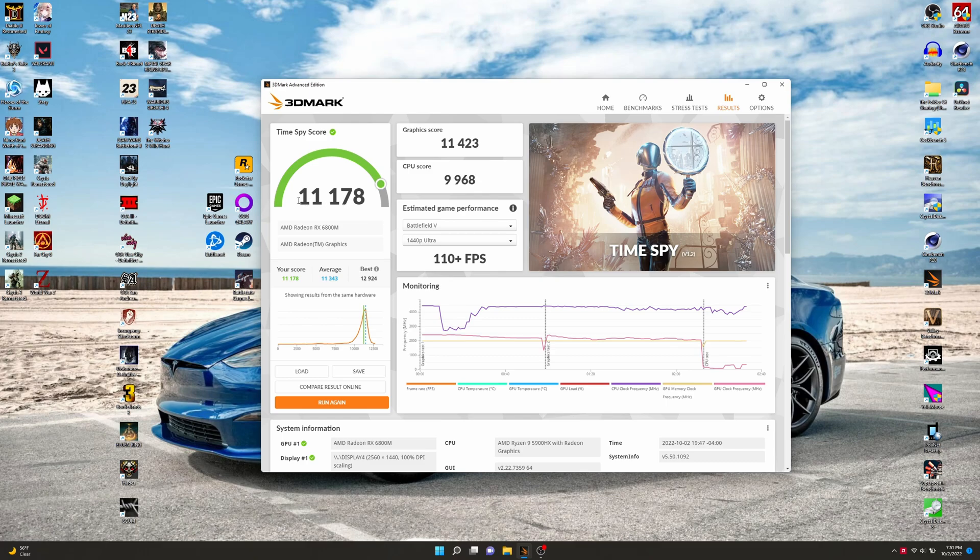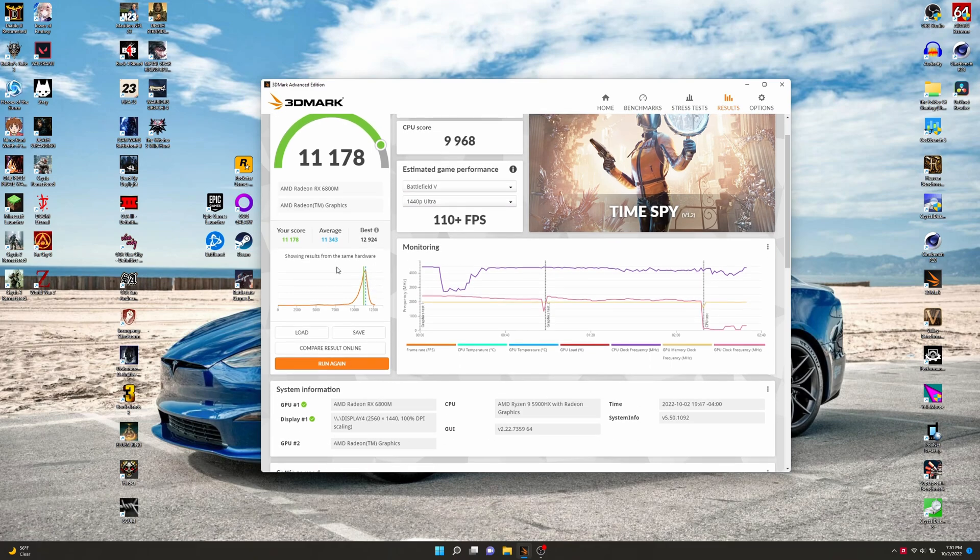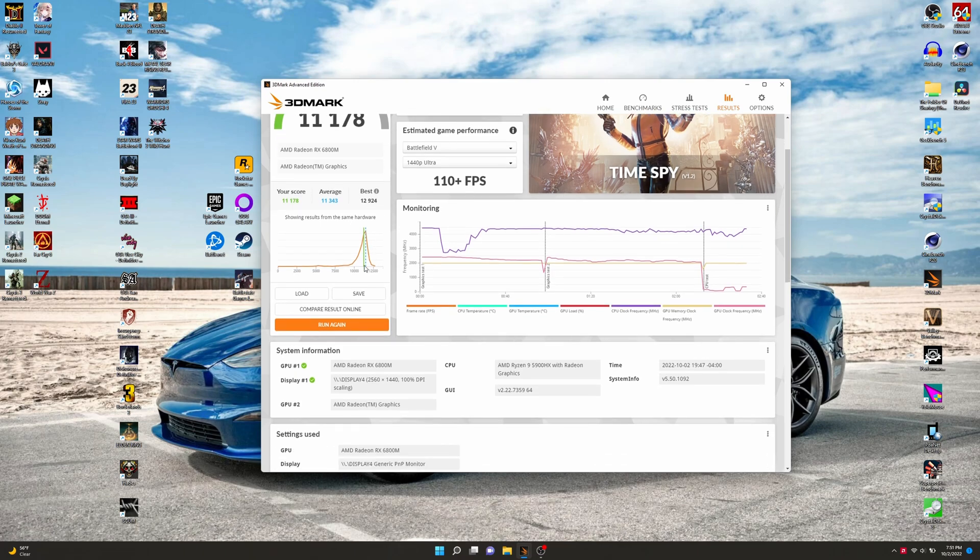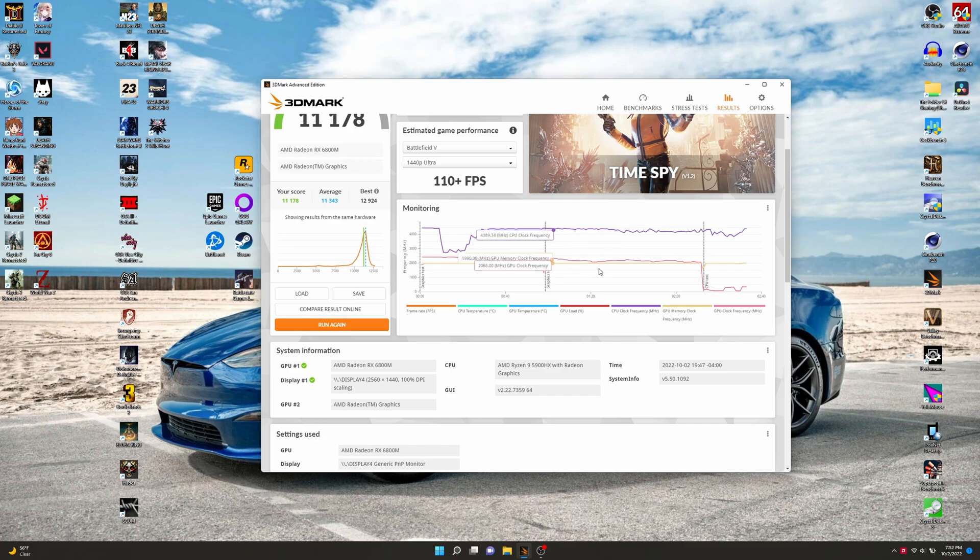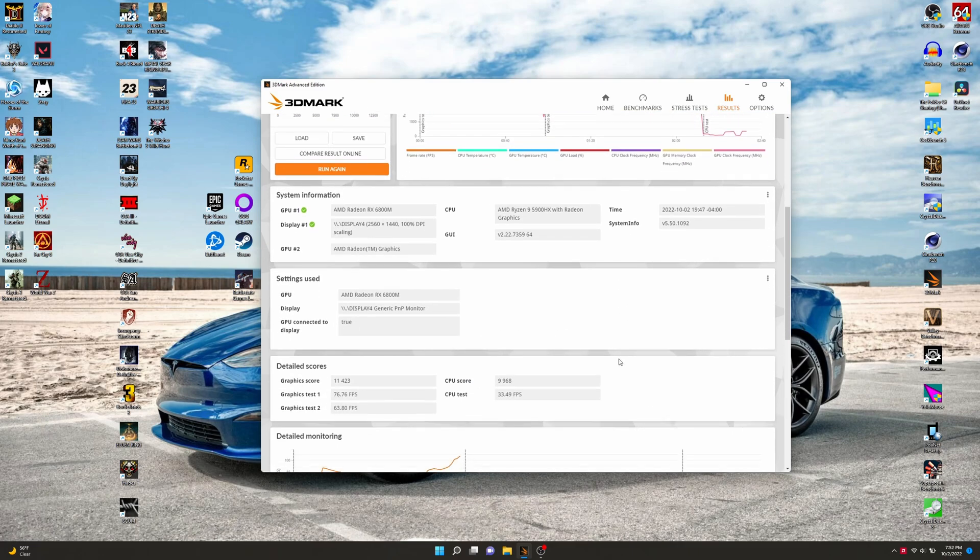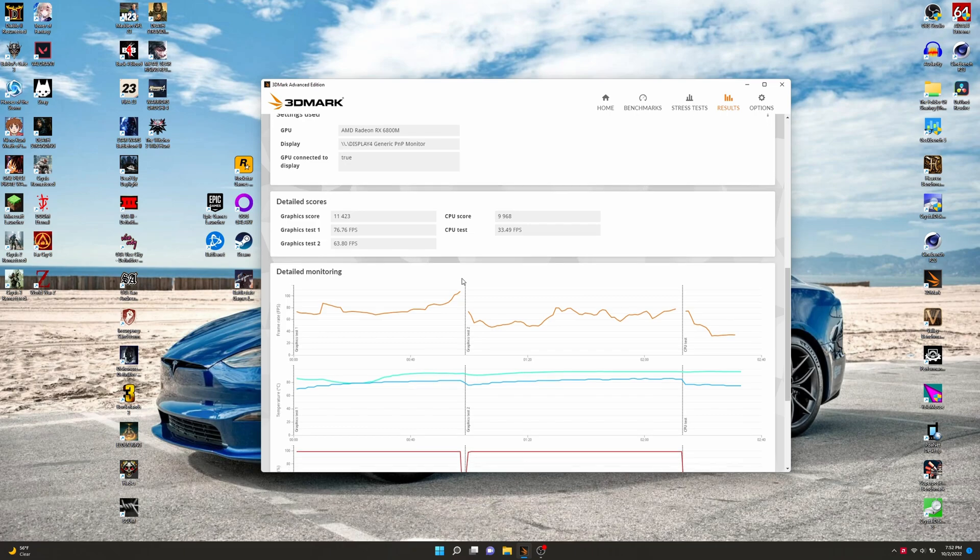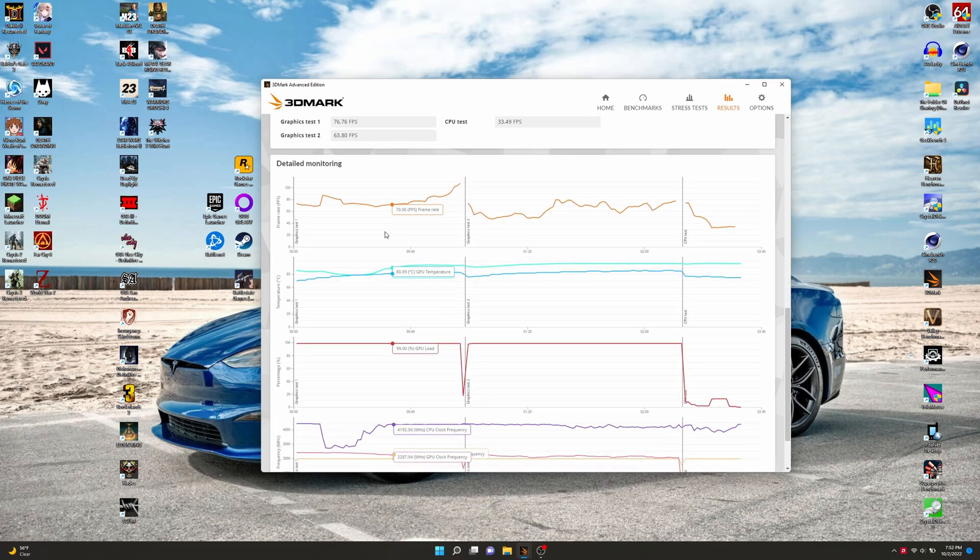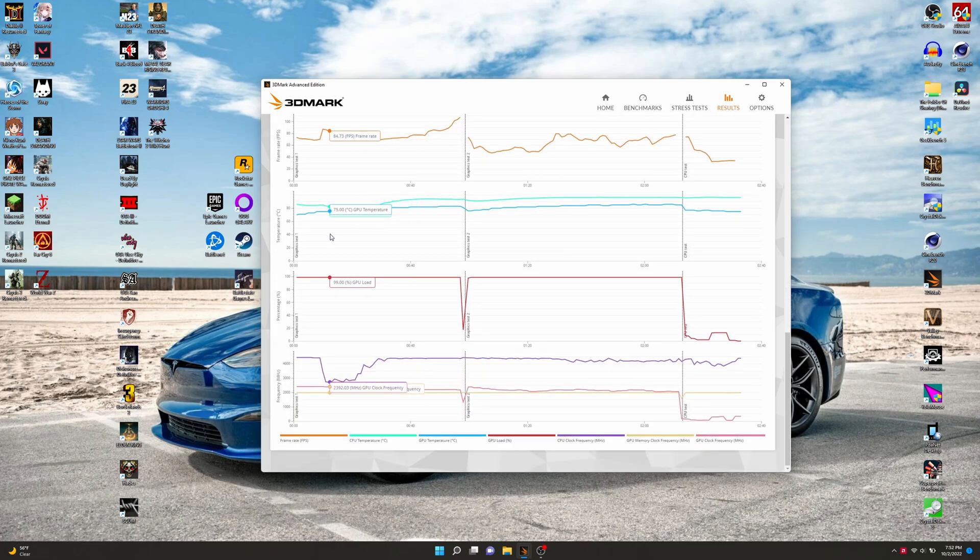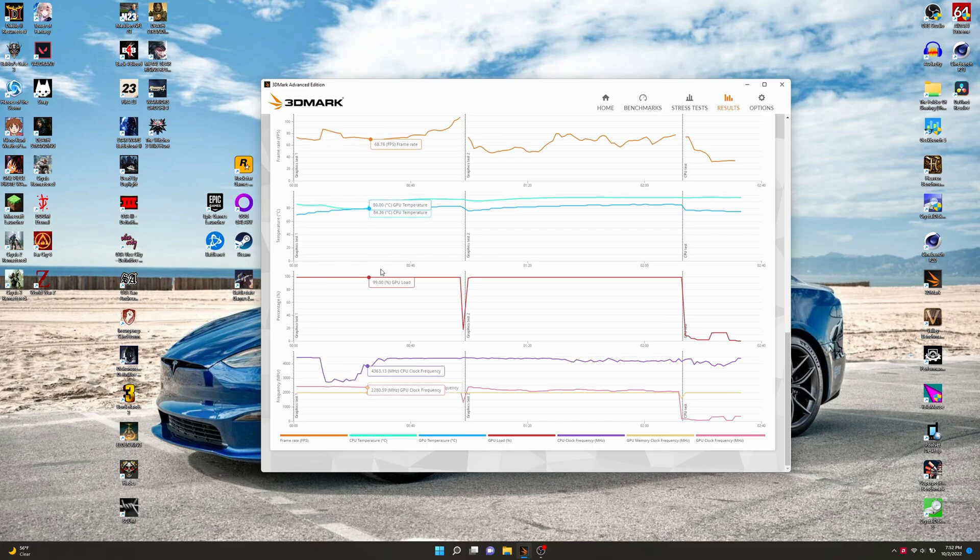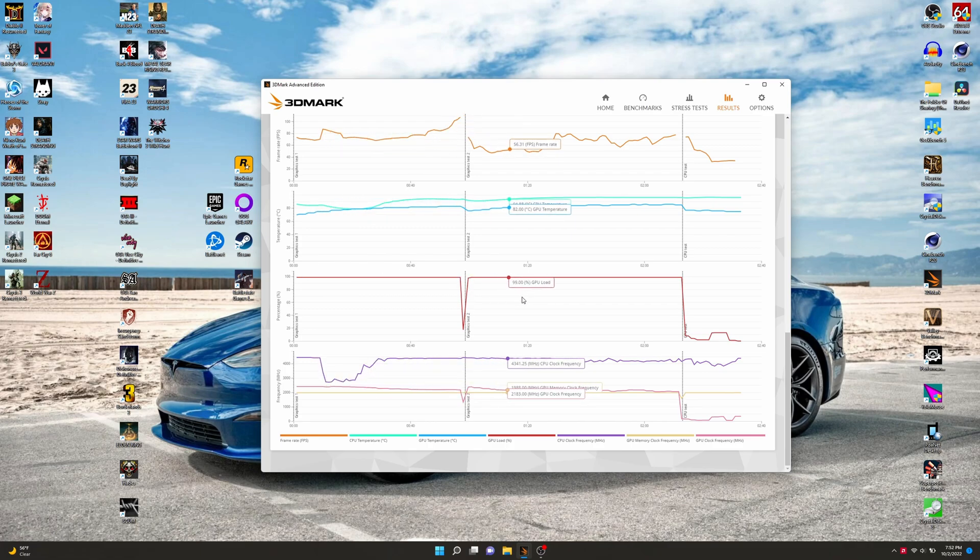Last up here, we got Time Spy. 11,178. Here's our graphics score and CPU score. And in this one, it honestly says I'm worse than average. That's interesting and a little disappointing, but it is what it is. You can't win them all. There's the little bar graph right there. And then you can scroll down and look at this other detailed monitoring bar real quick. And then after this, we'll go and wrap this video up.